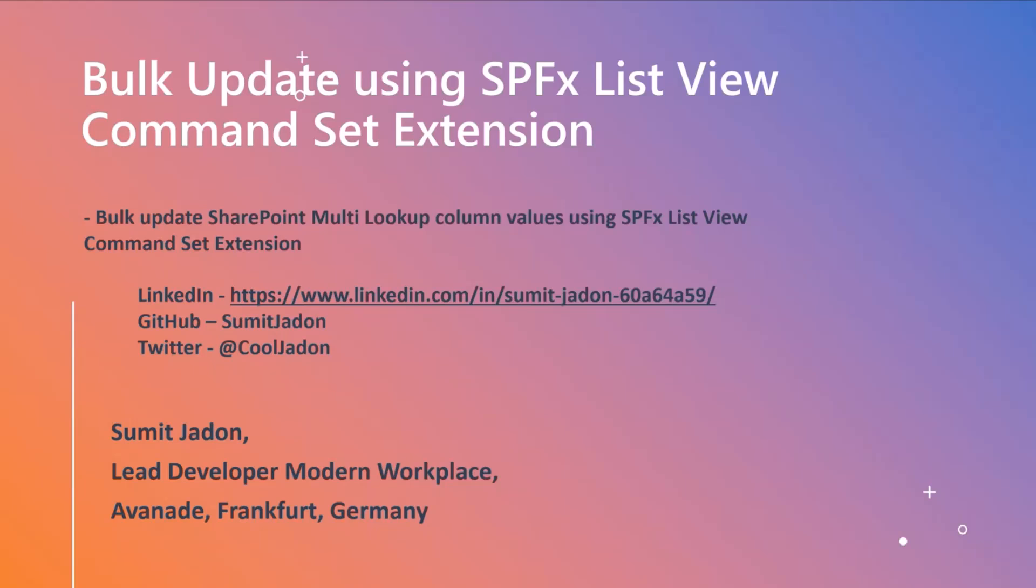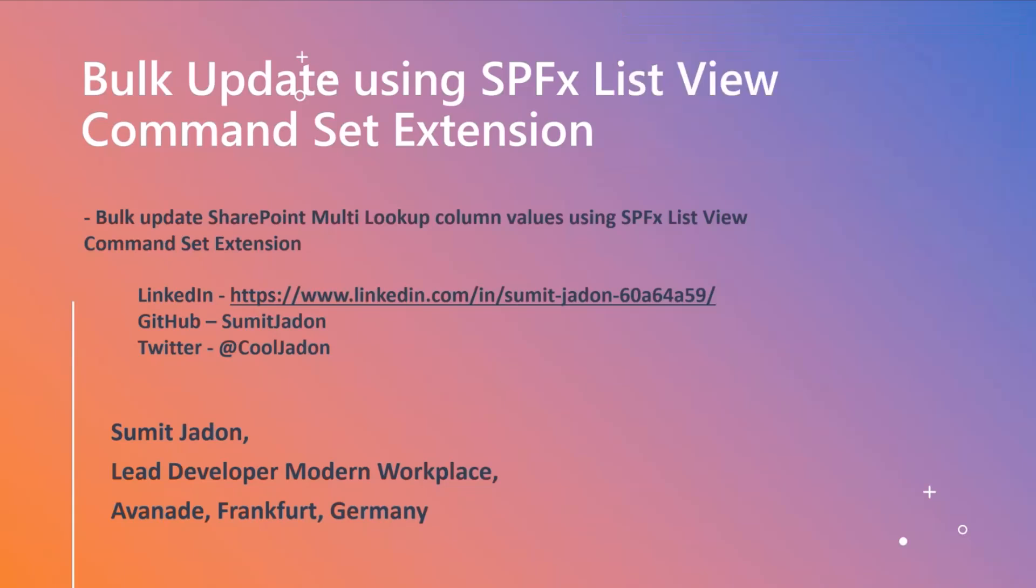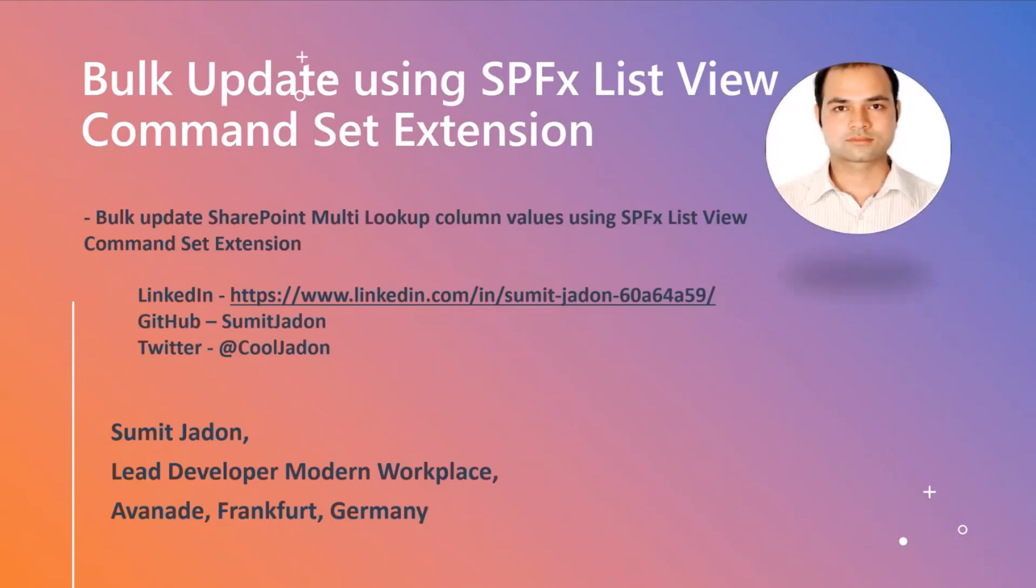Today's topic is all about bulk update using the SharePoint Framework command sets, and we're basically focusing more on multiple lookup column values using command sets, which is really a tough thing to do in SharePoint.